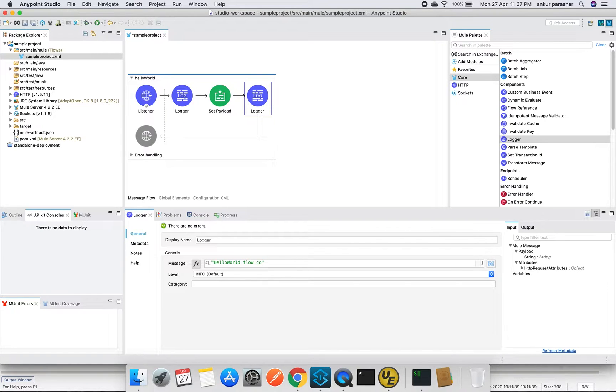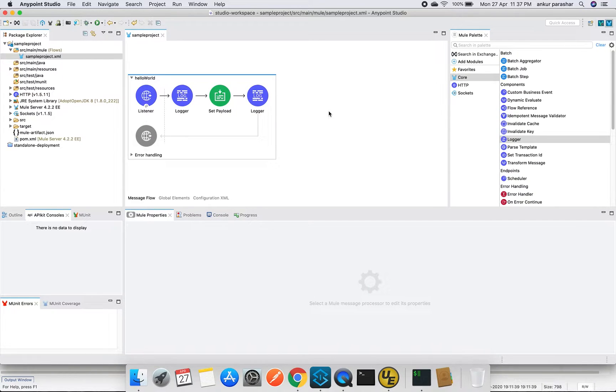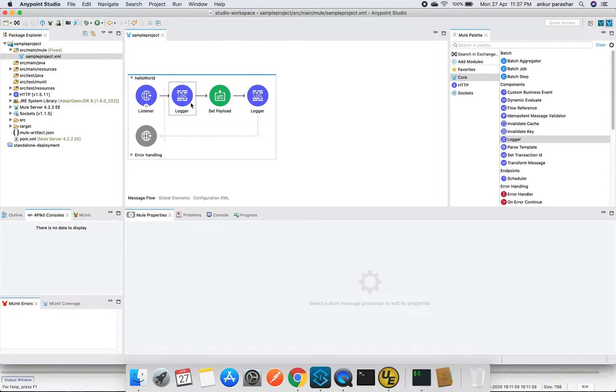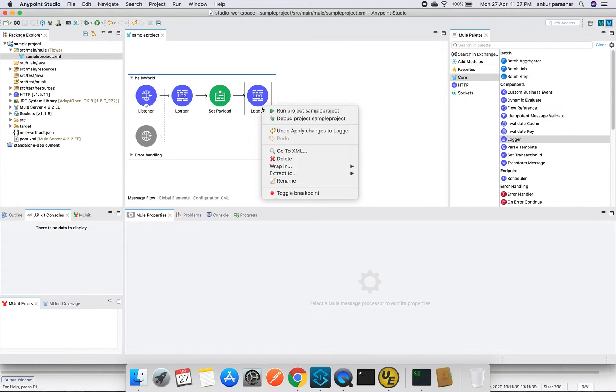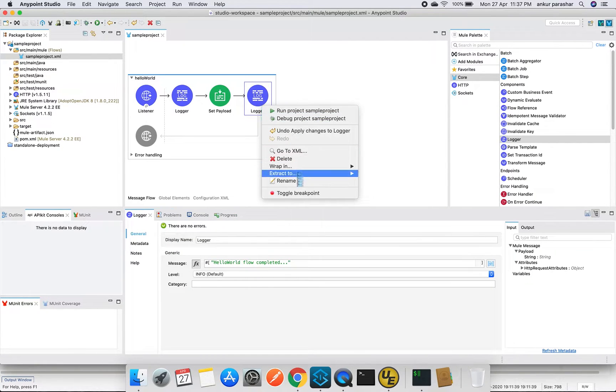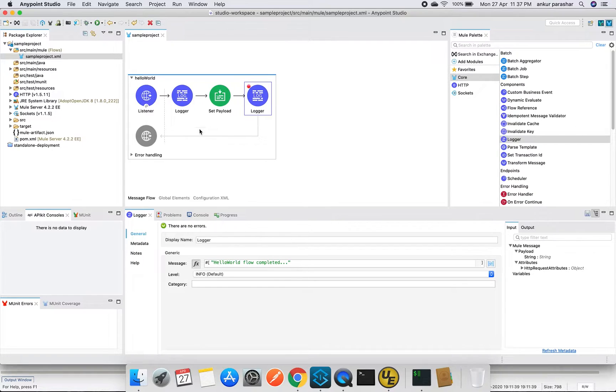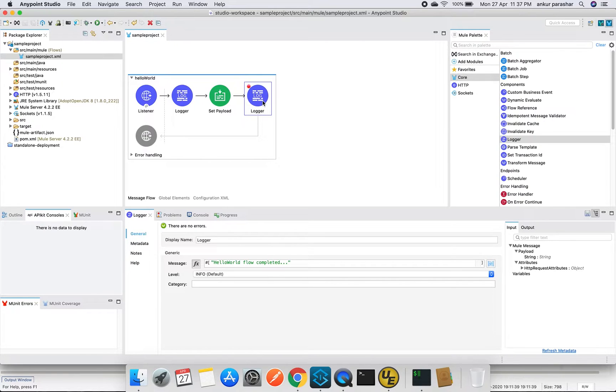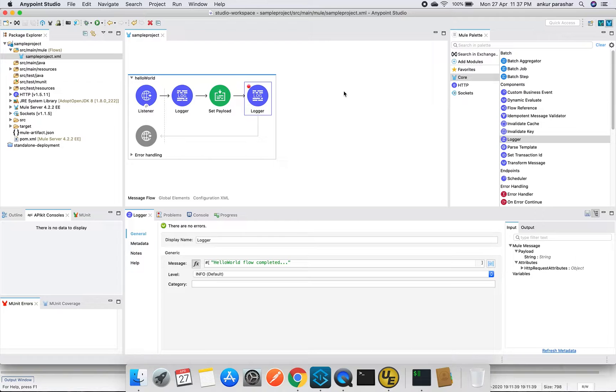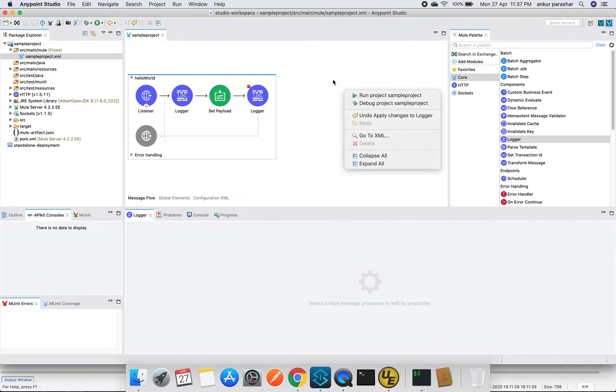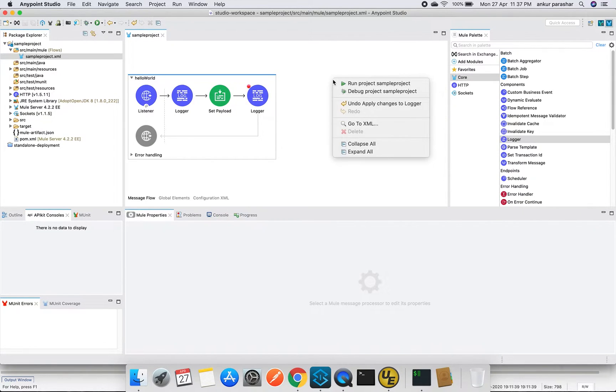And within logger, I will put something 'hello world flow completed'. This is very basic. Let me put a breakpoint. What does the breakpoint do? During the debug execution of this flow, it will stop the flow at this point. I have marked it over the logger at this stage because it will mark the rest of the things gradually. We will right click and go for debug project sample project. There is one more way to go over here. If you go for run, you can check for debug configurations.